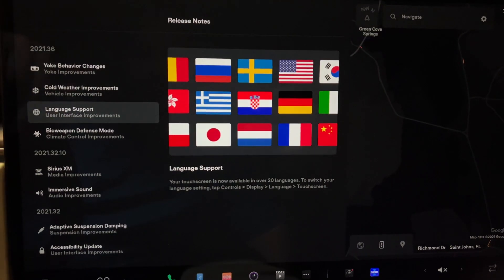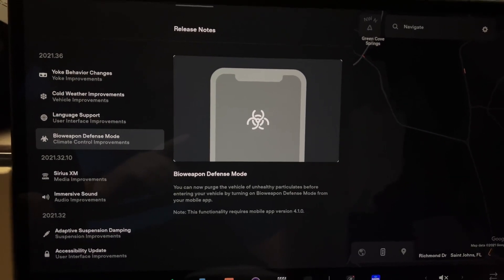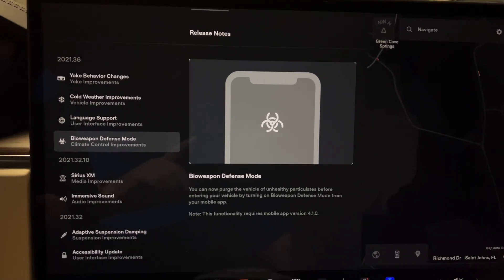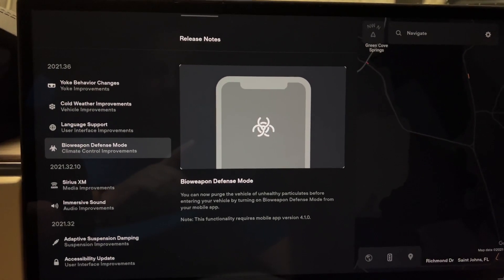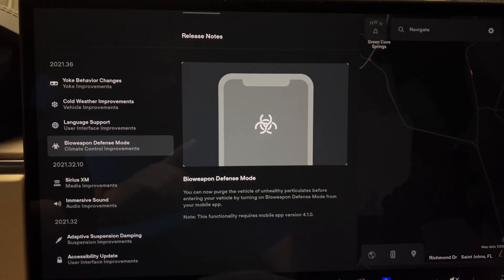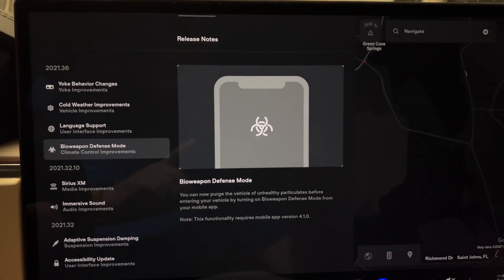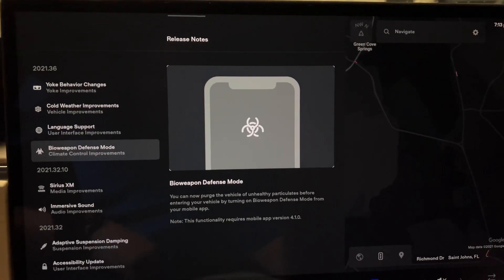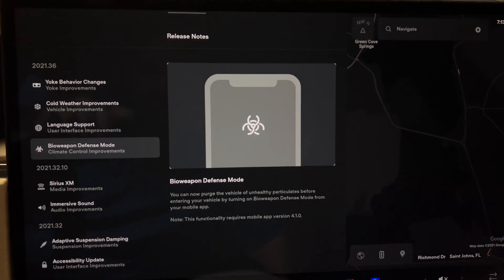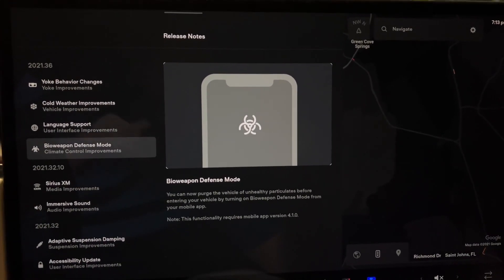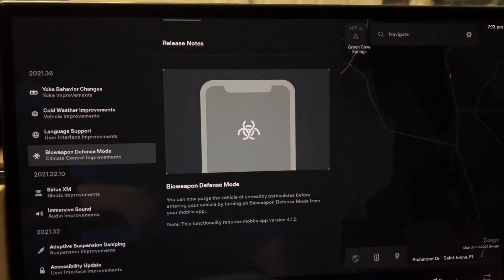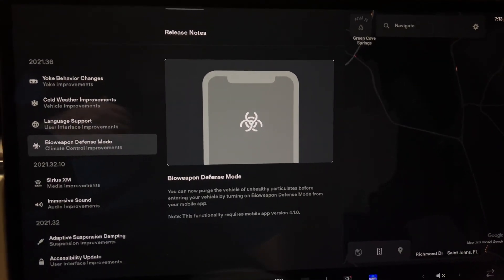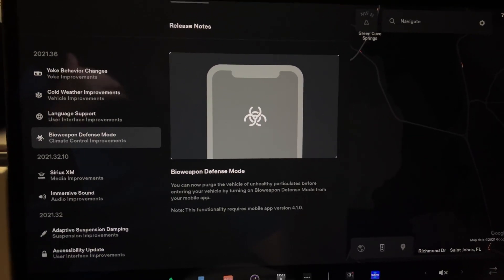Beyond that, you have some changes to language support and updates to bioweapon defense mode. So it says you can now purge a vehicle of unhealthy particles before entering your vehicle by putting on bioweapon defense mode in your mobile app. It does require 4.1 in the app version. This has actually been live now since 4.1 went live, not contingent on this 2021.36 update. If you actually launch the app and you do have that 4.1 update, you will see the scheduler option back for charging, and that is definitely nice to see.